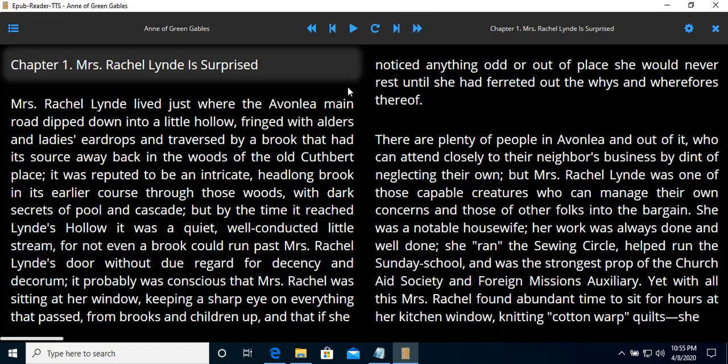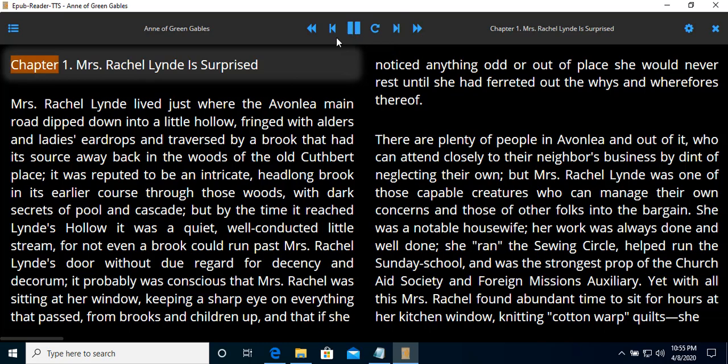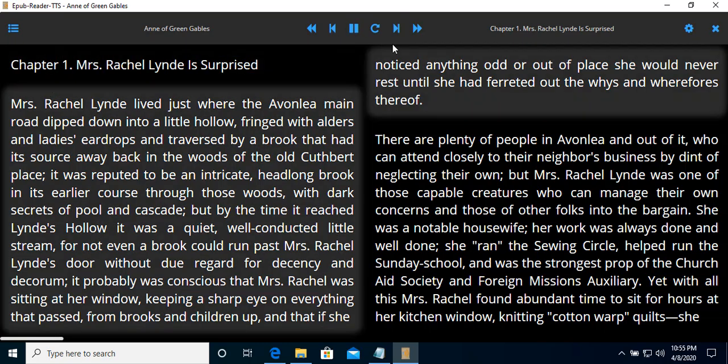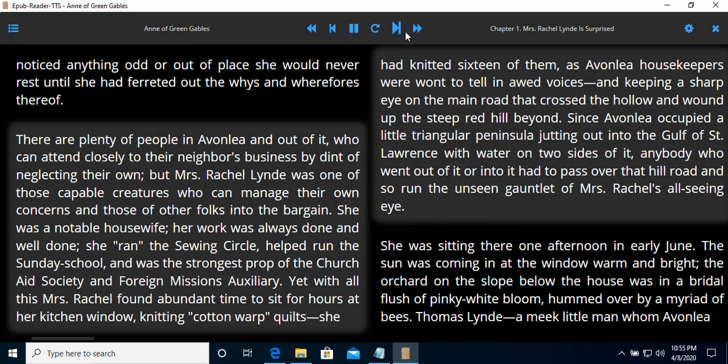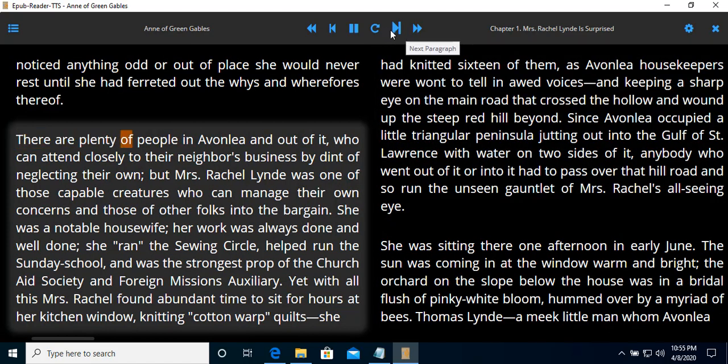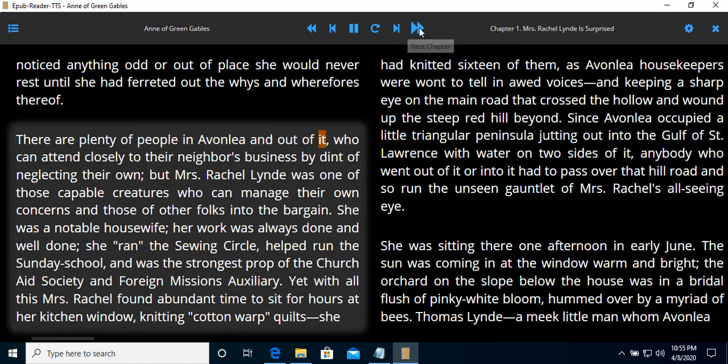Let's try starting. You can just start. Chapter one. Then the reader will start reading. Mrs. Rachel Lindy is surprised. Mrs. Rachel Lindy lived just where the Avonlea main road diverged. There are plenty of people in Avonlea and out of it.